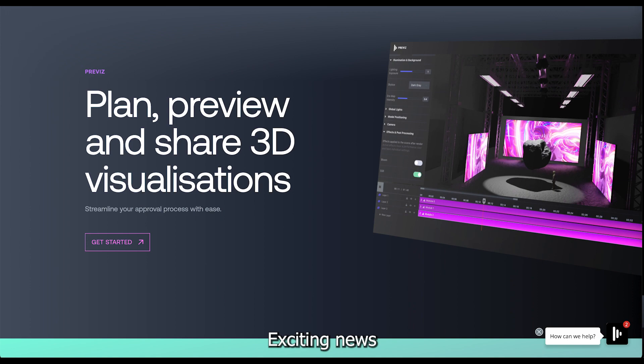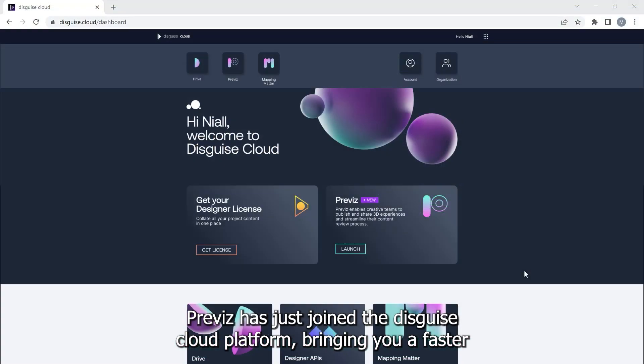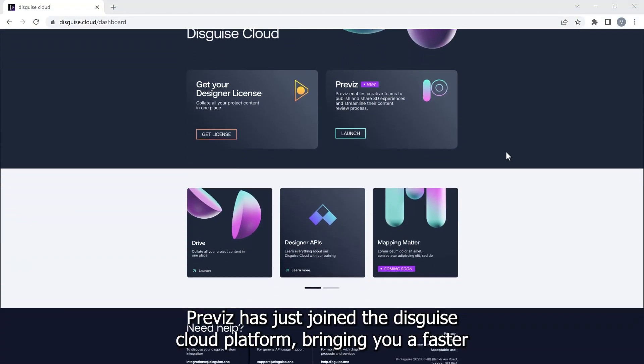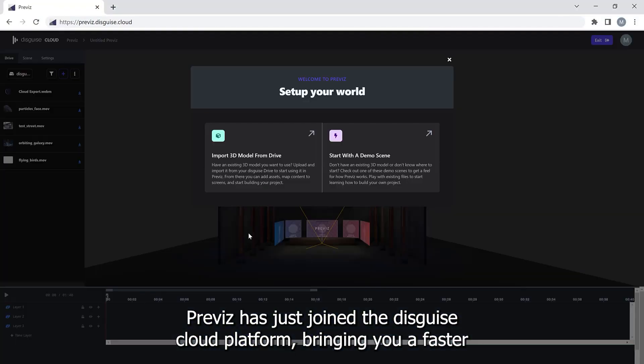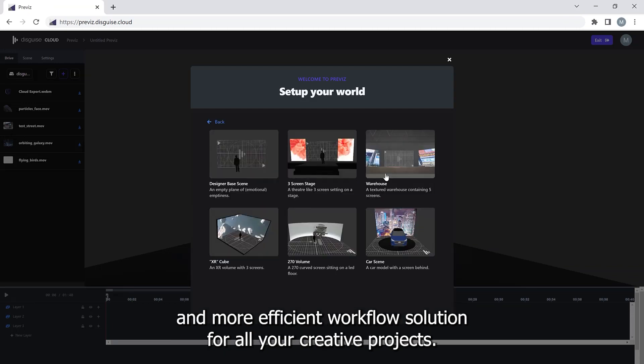Exciting news. Previz has just joined the Disguise Cloud platform, bringing you a faster and more efficient workflow solution for all your creative projects.